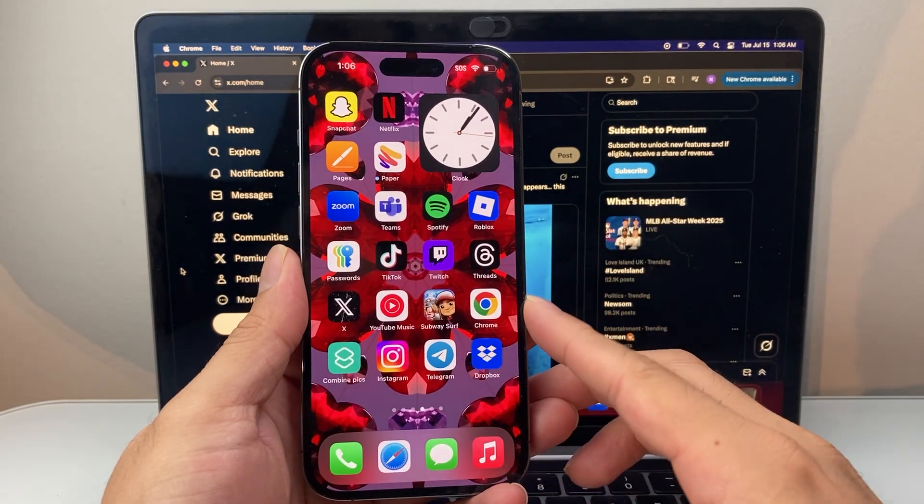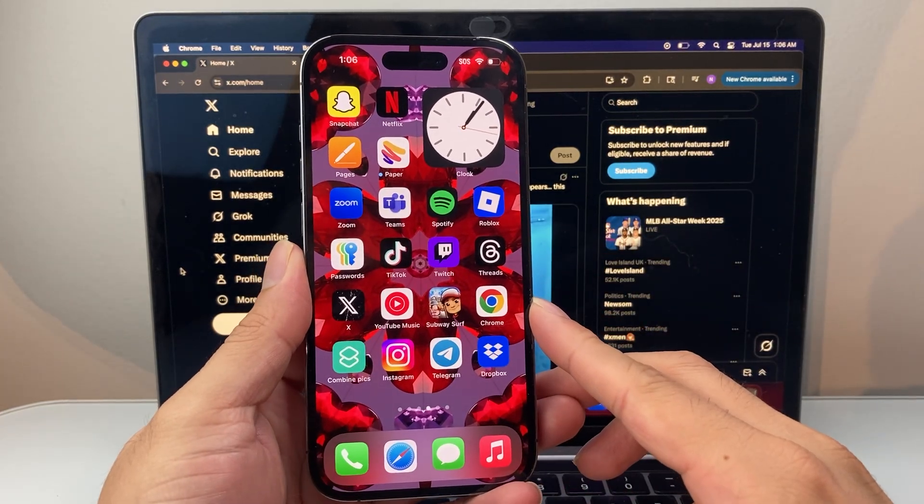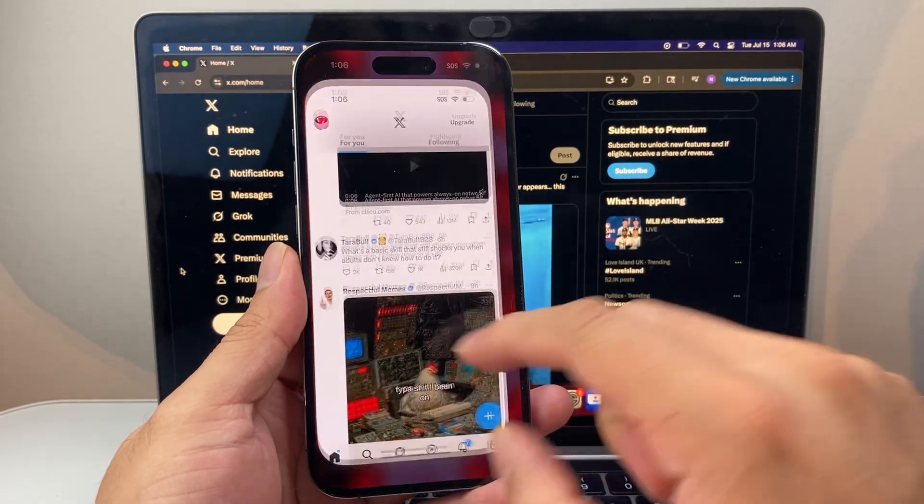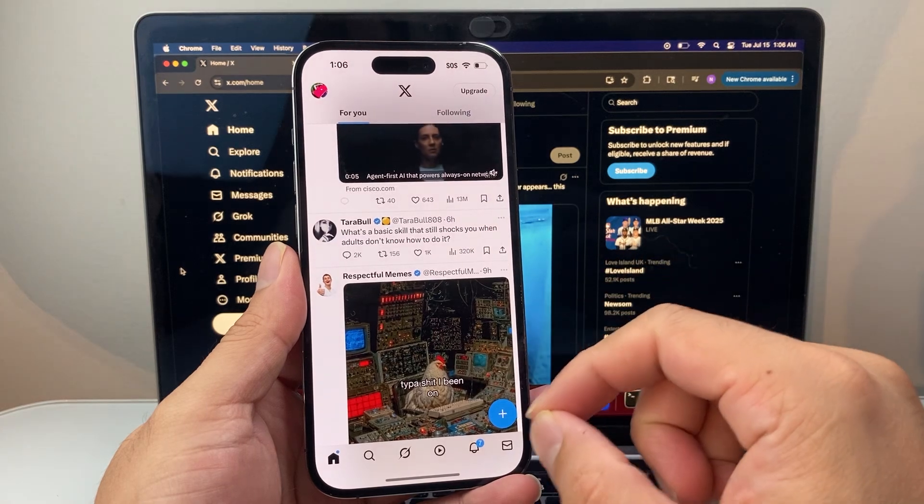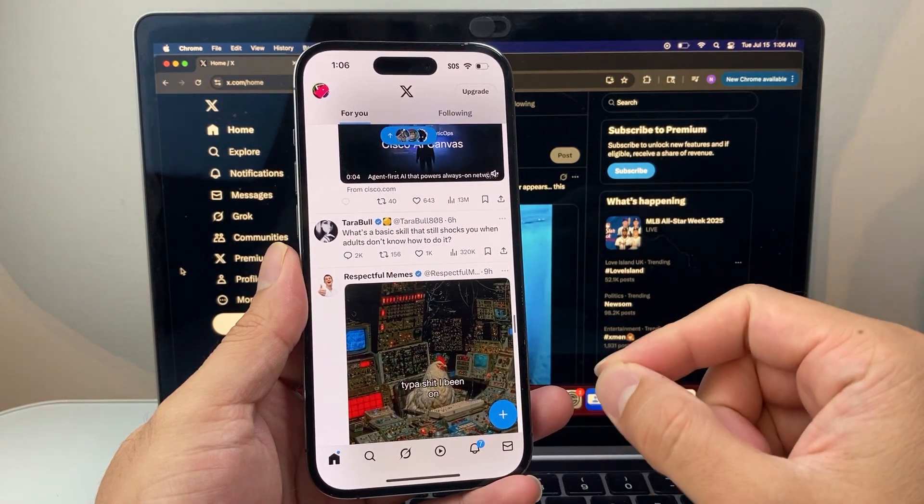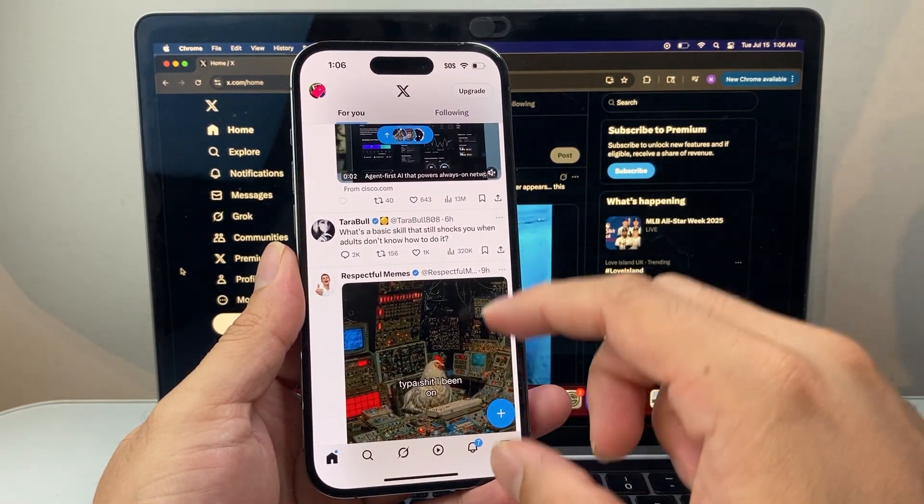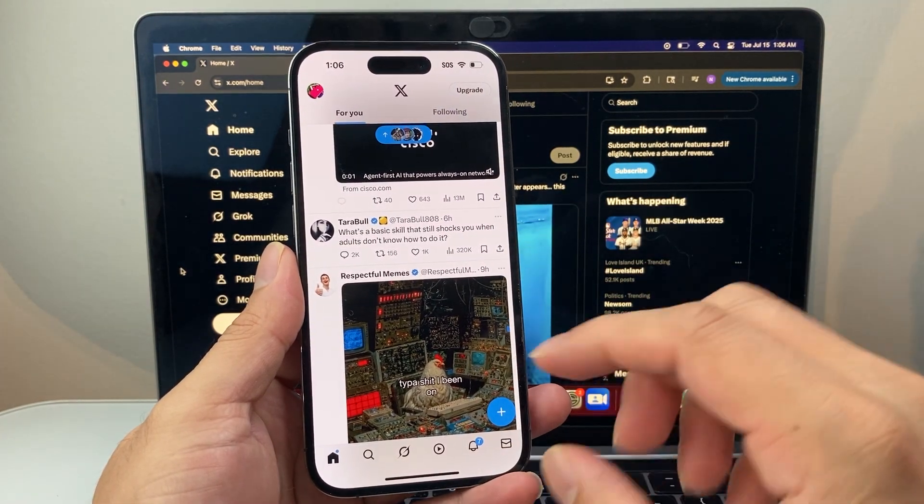Hey everyone, Forge Reestar here. In today's video I'm going to show you how to change your X or Twitter settings so that you can see sensitive content. So let's get started.